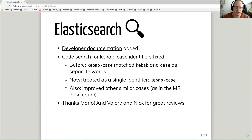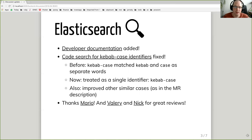The most important fix is for kebab-case words. So far, if you had a word which was joined by a dash, the Elasticsearch analyzer would split it into multiple words. So if you were searching for, for example, US-East, you got matches for the word US and also for the word East. Now it's fixed and you get only the desired matches.